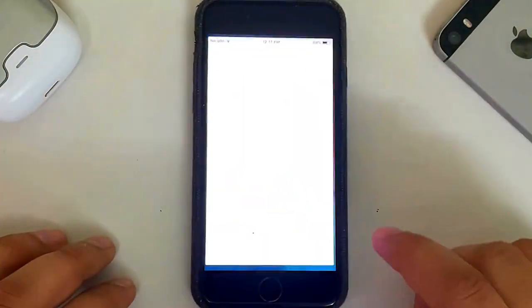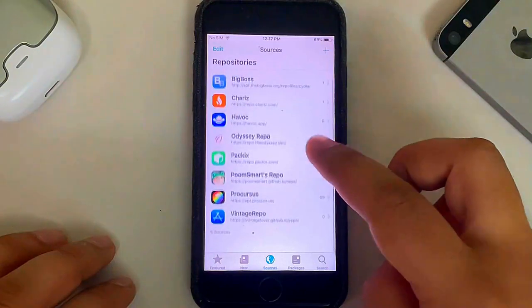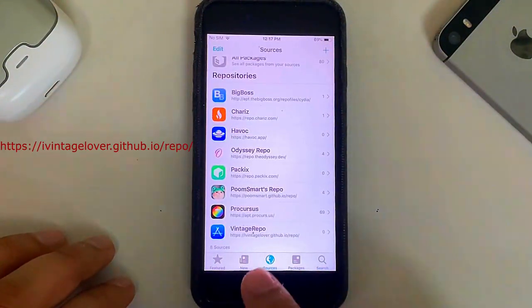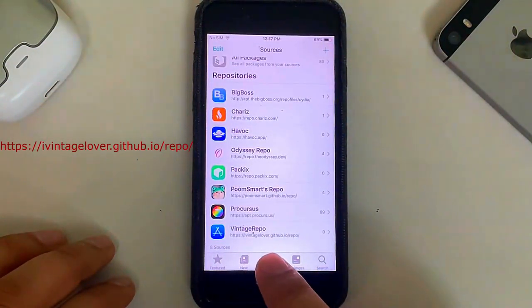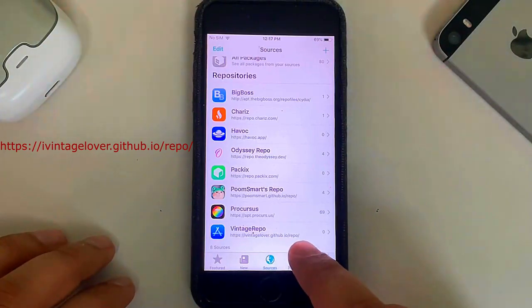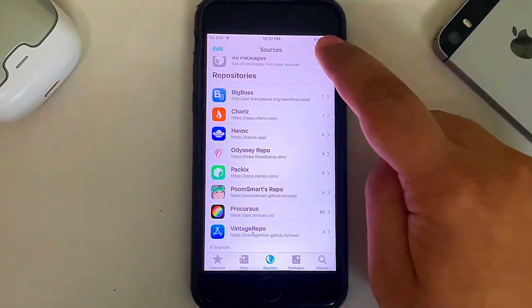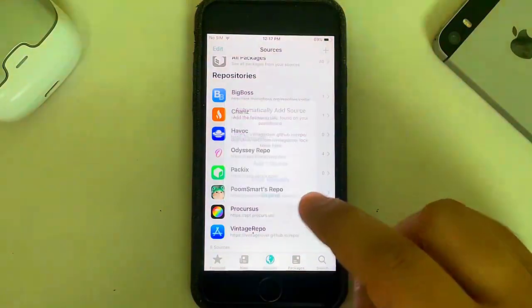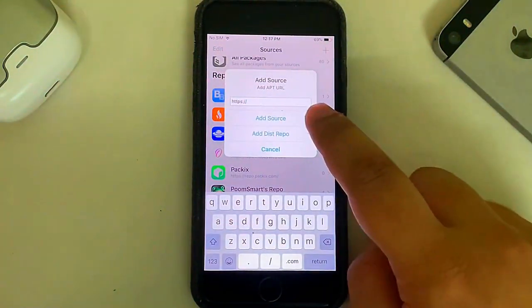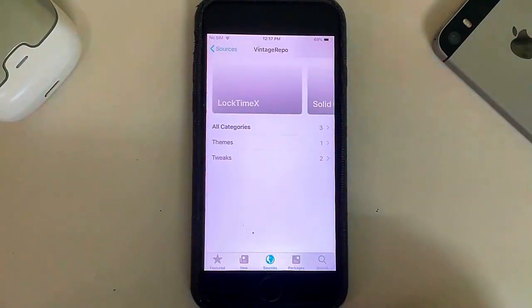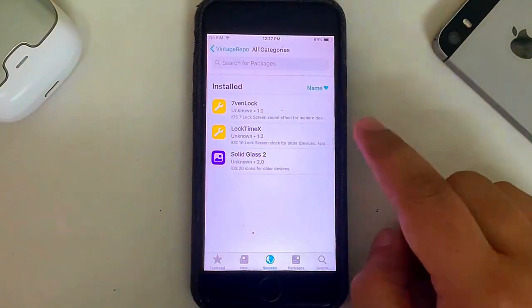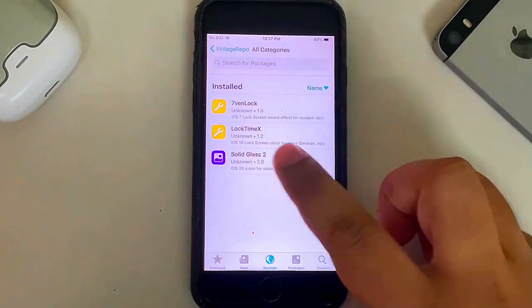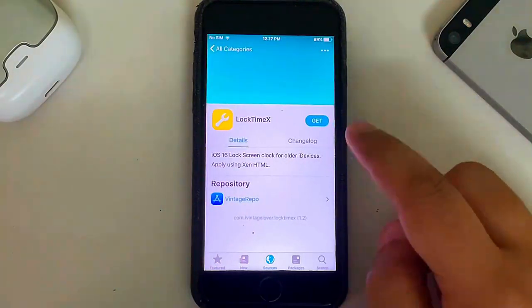First of all, open Cydia, then head to Sources and simply add this repo called ivintagelover.github.io/repo. You can add it by simply hitting this add button and then simply typing it here and then hitting add source. Once added, you can open it, then go to All Categories and you'll find Log Time X. Simply hit it, hit on Get, Queue, and it will automatically install all the related packages.